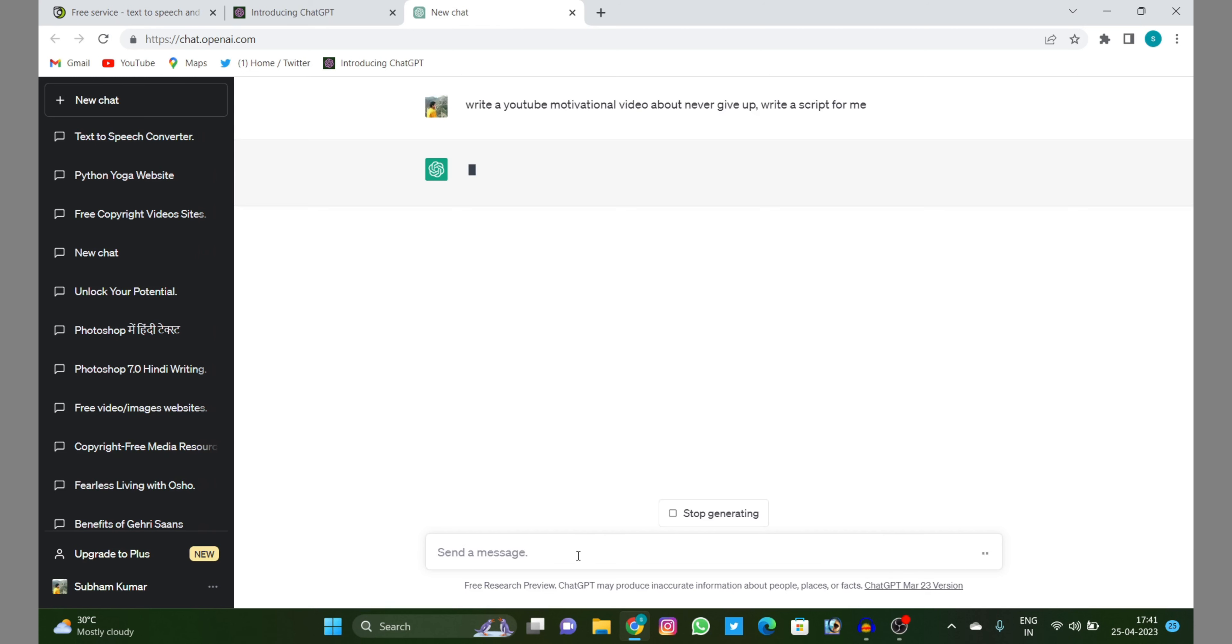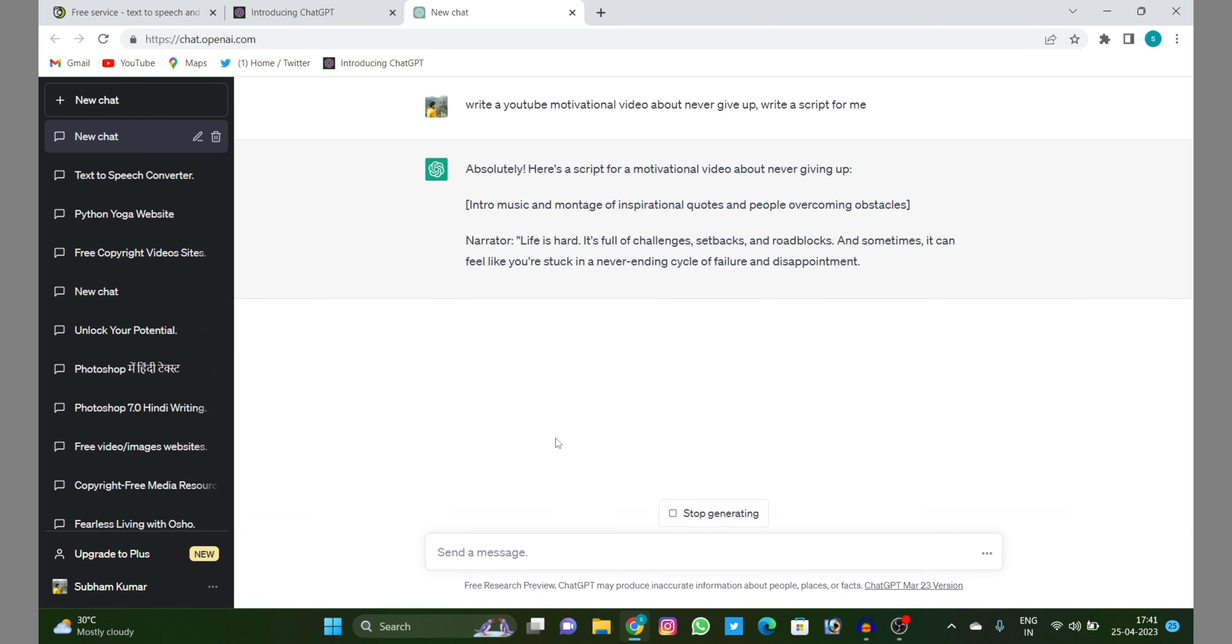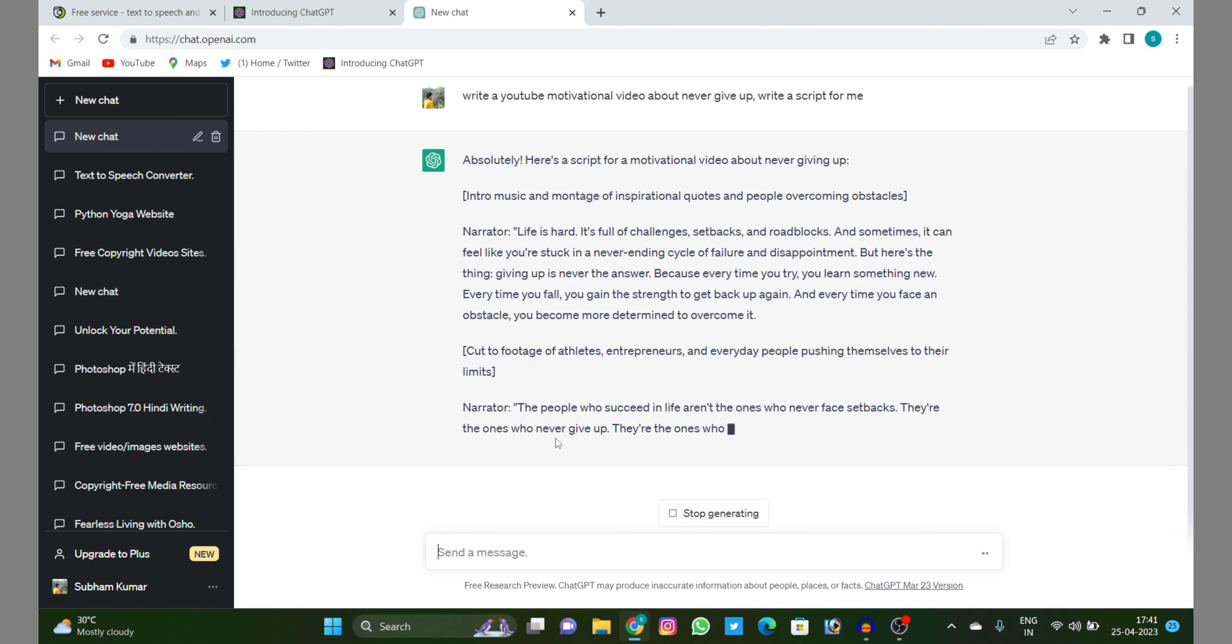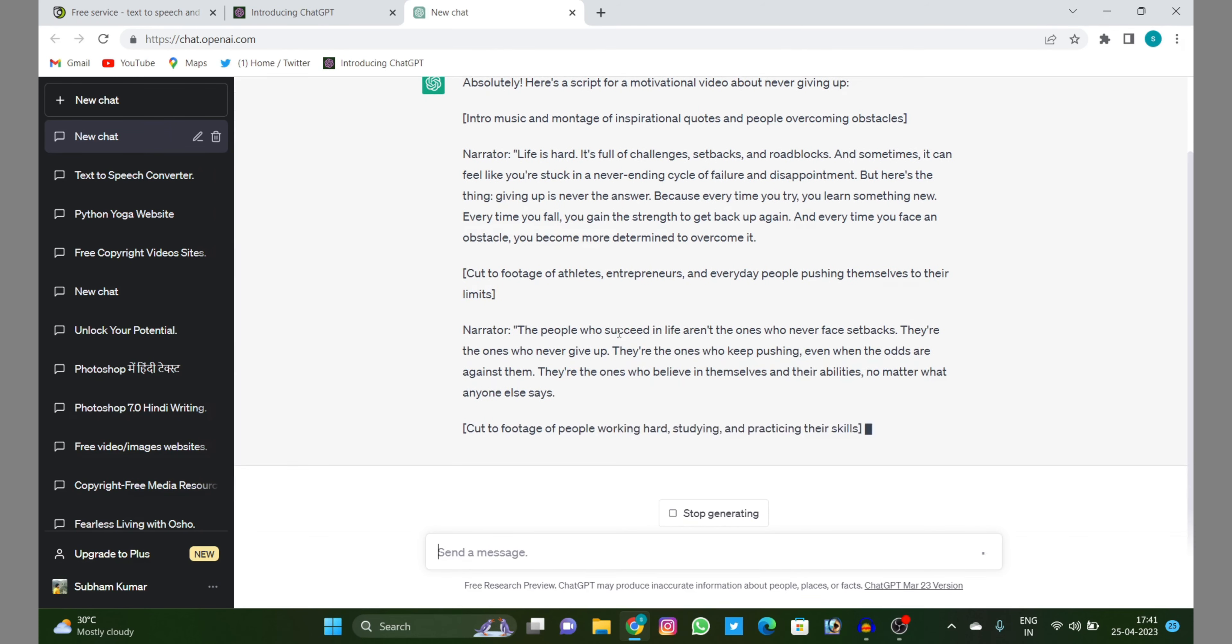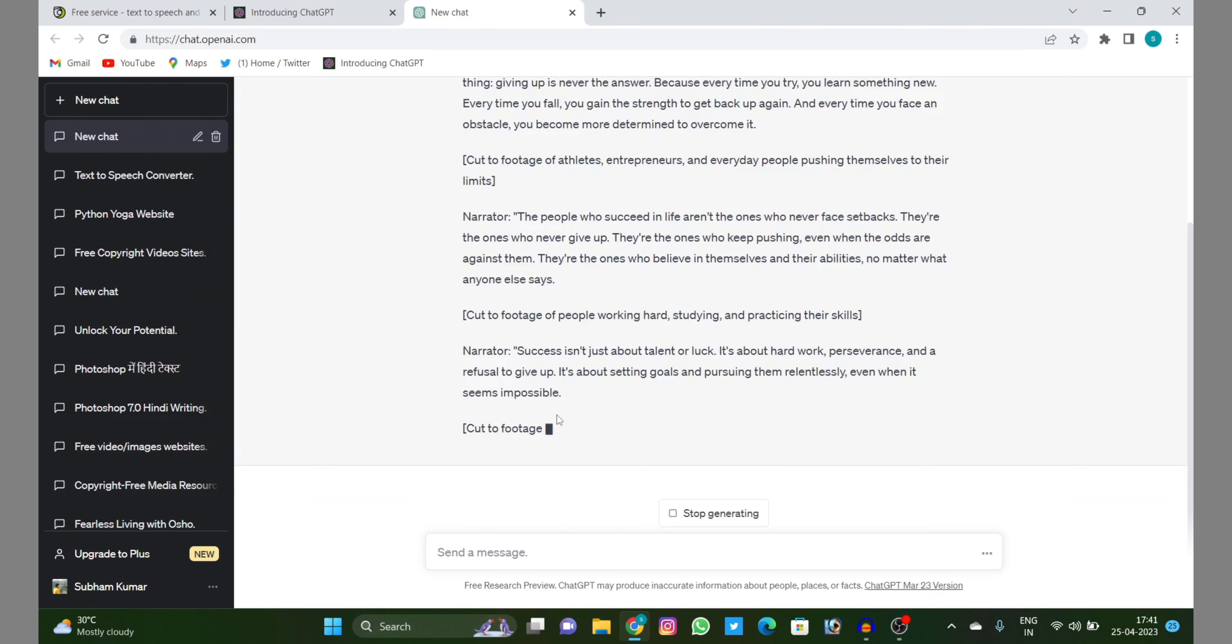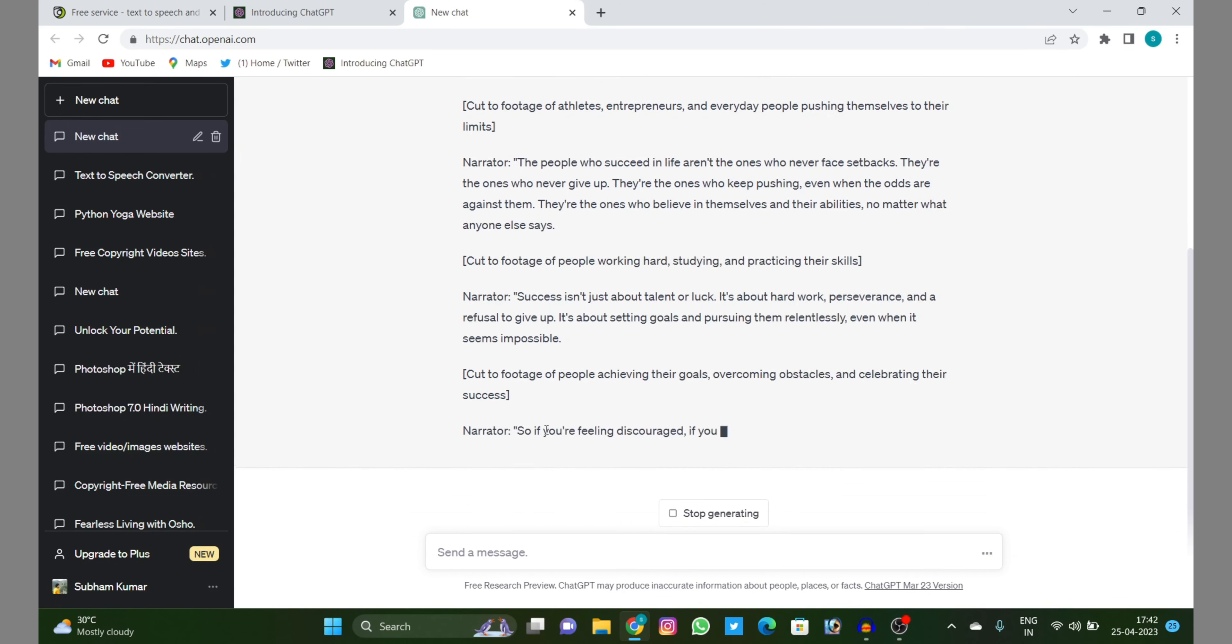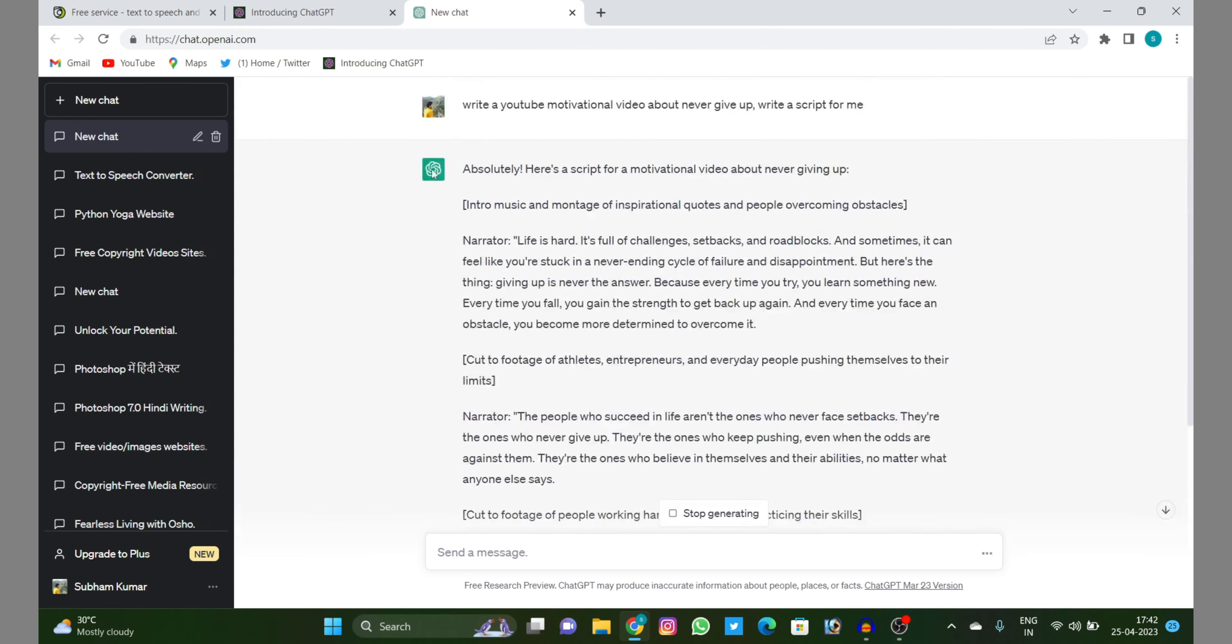So they will write the full script and I will copy that text and paste it there. And how you can convert that text into speech, just stay tuned. Let's see how you will be able to do it very easily. And there will be no limit.